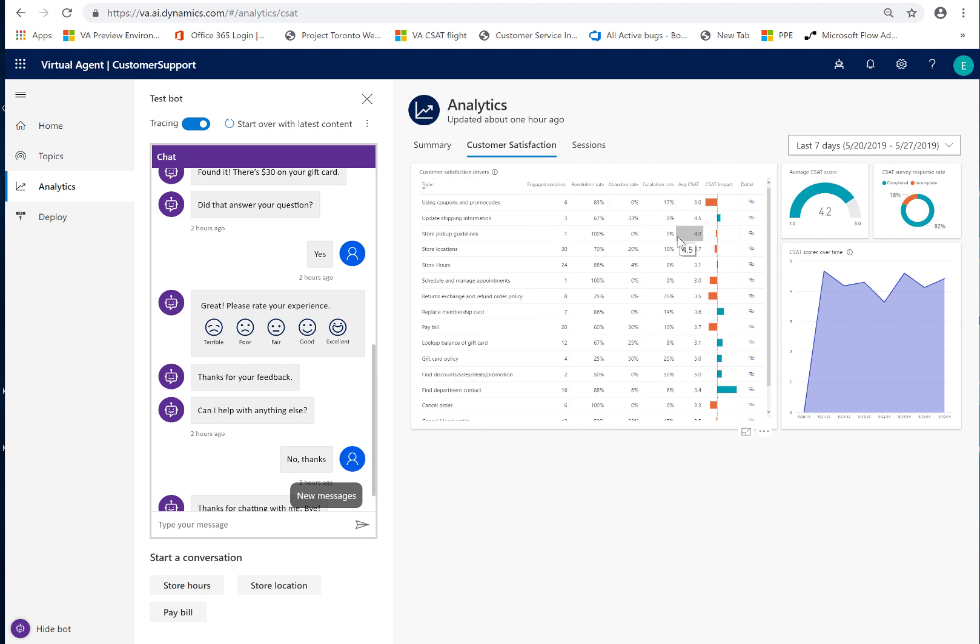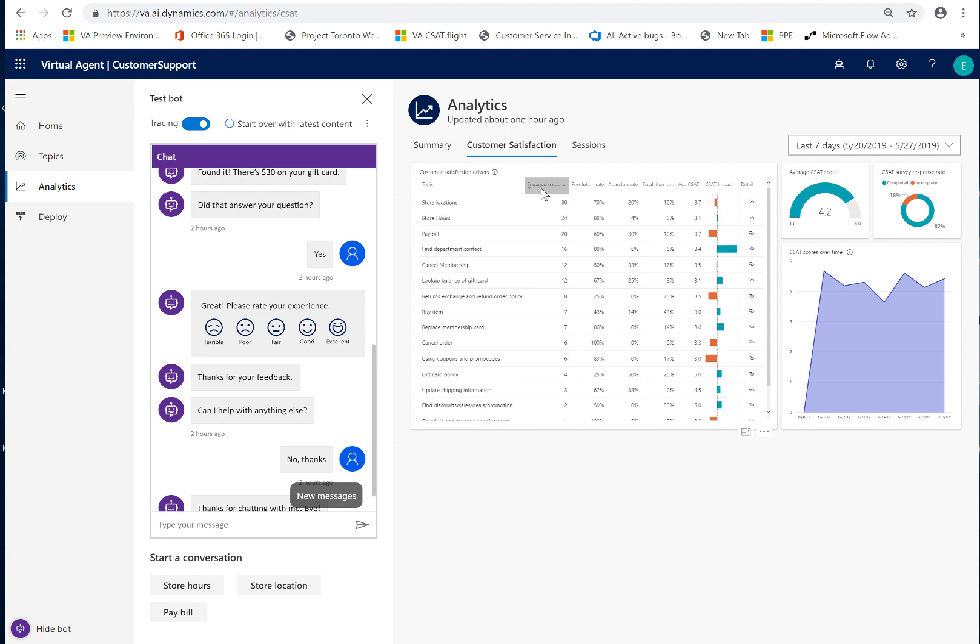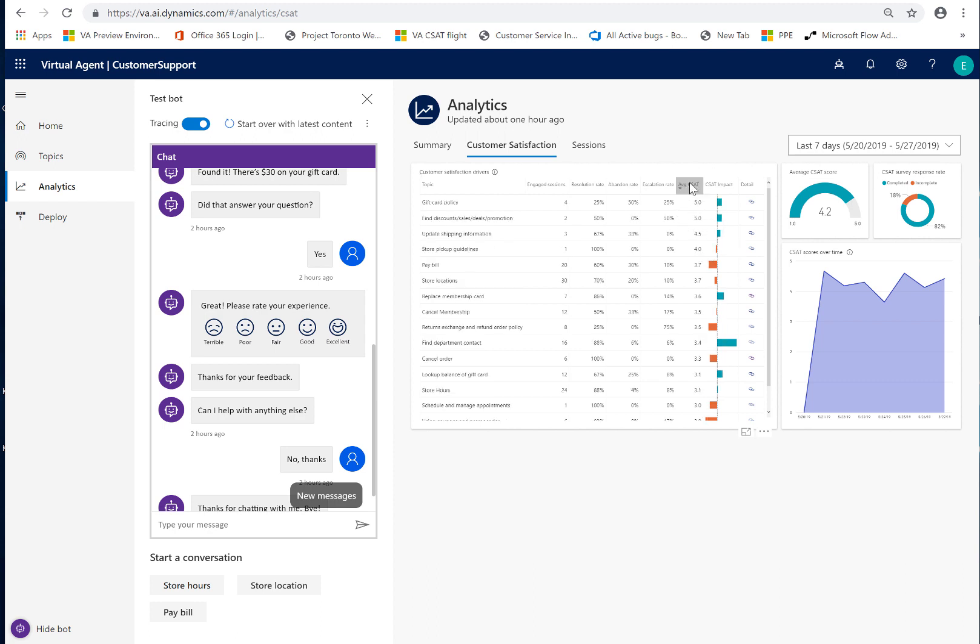So, store location, I had a pretty high volume of engaged sessions but the CSAT for that was not that great. So, what could I do to look at ways to improve that CSAT? I'd probably want to look at the lowest performers, but one has to also look at the lowest performers plus the highest volume.